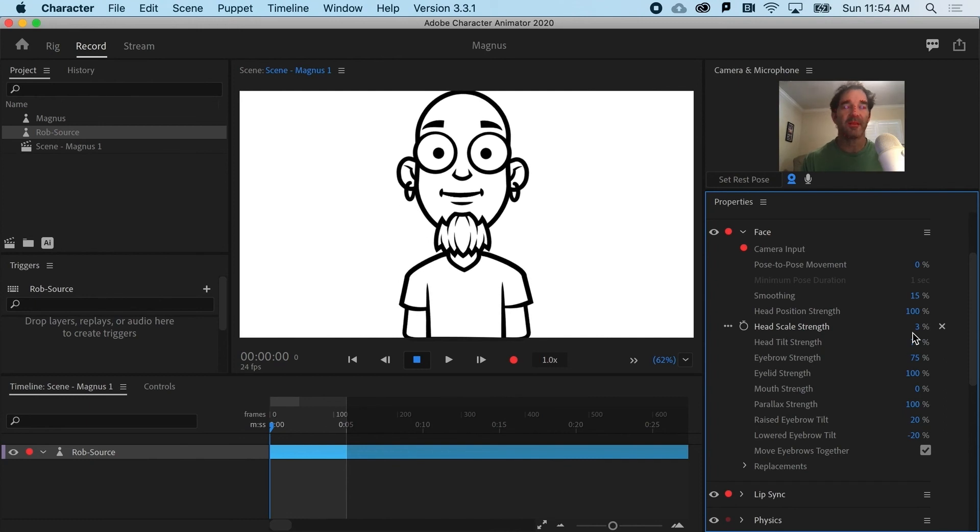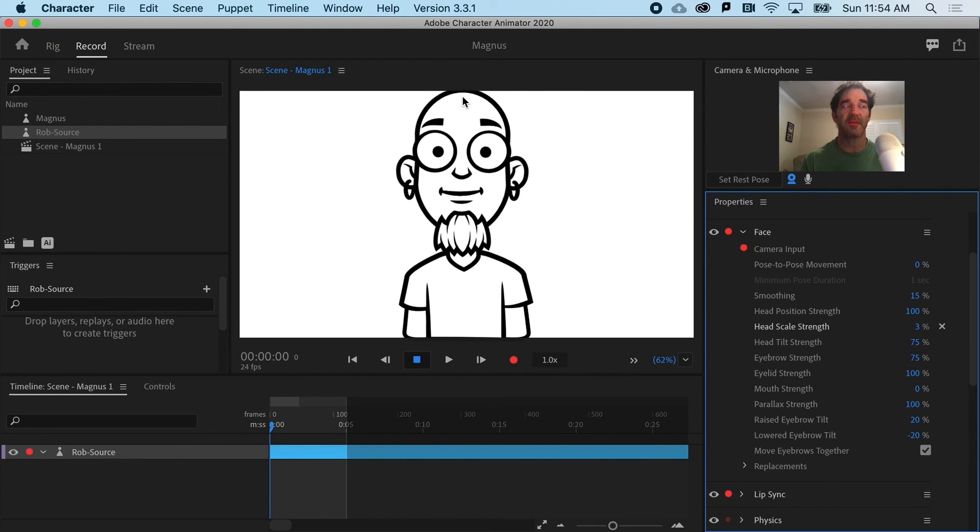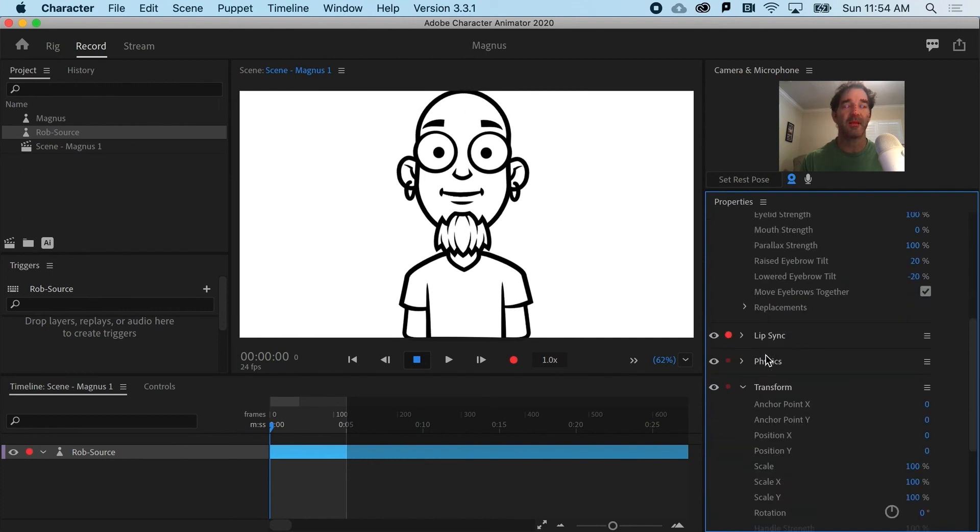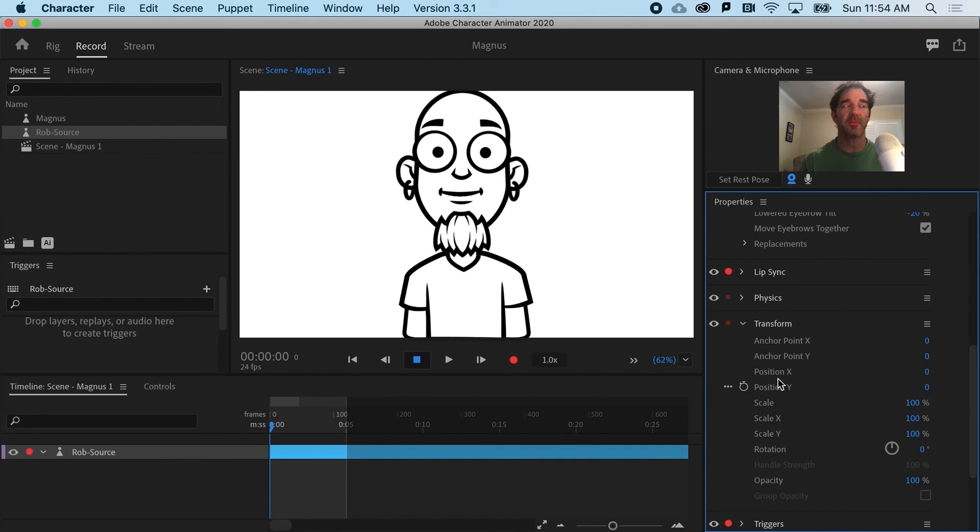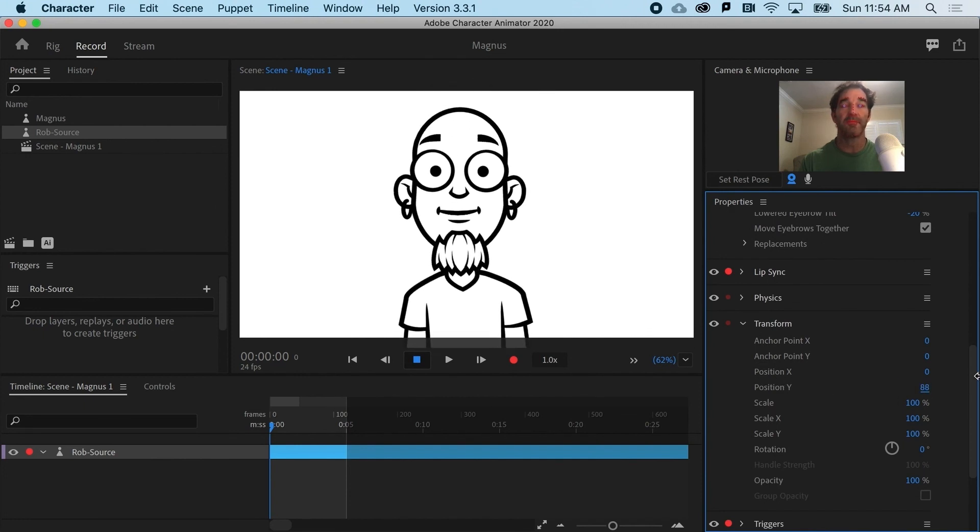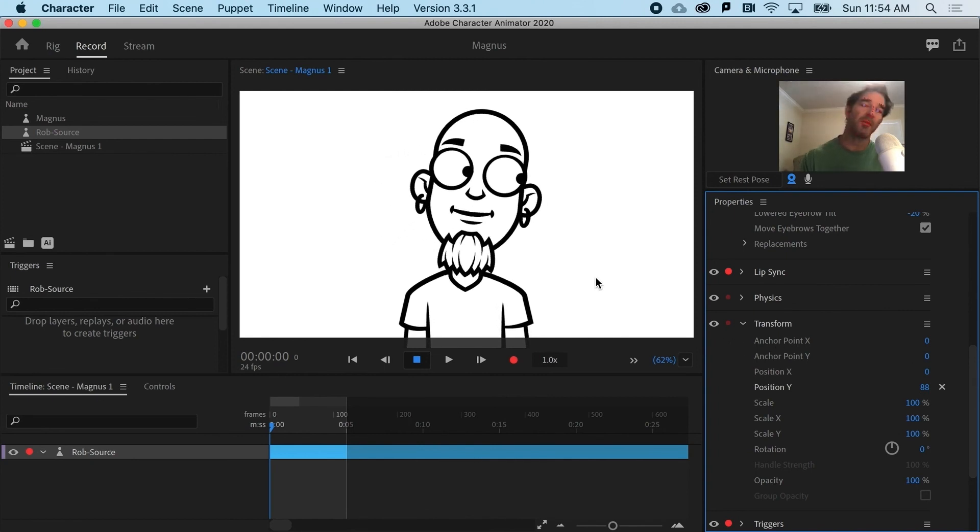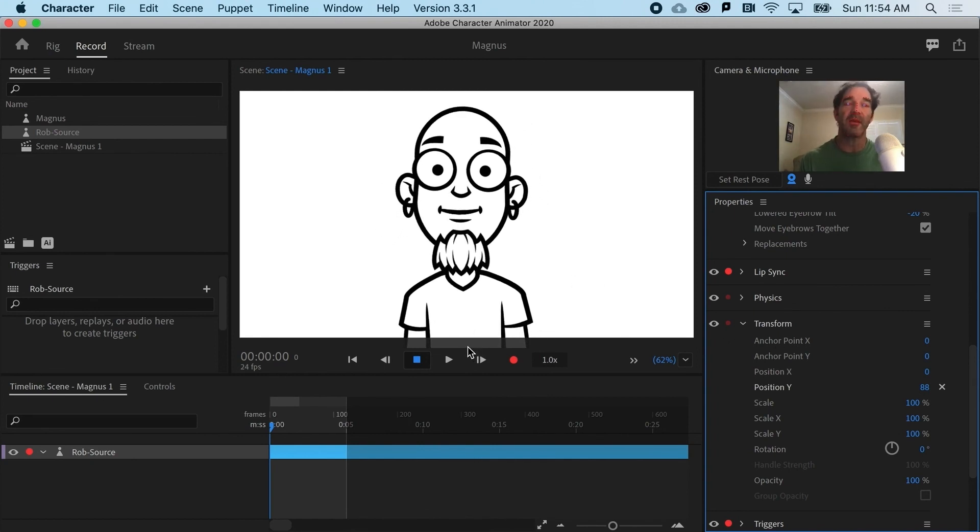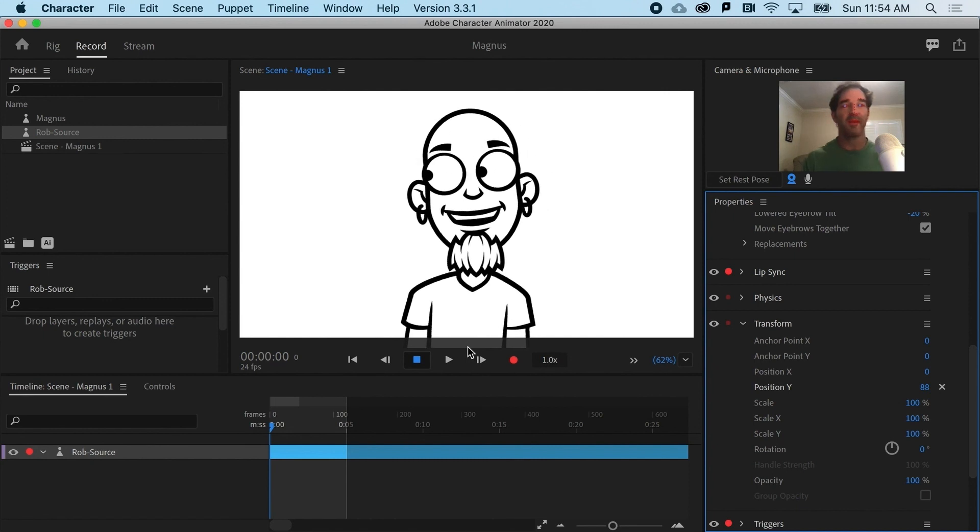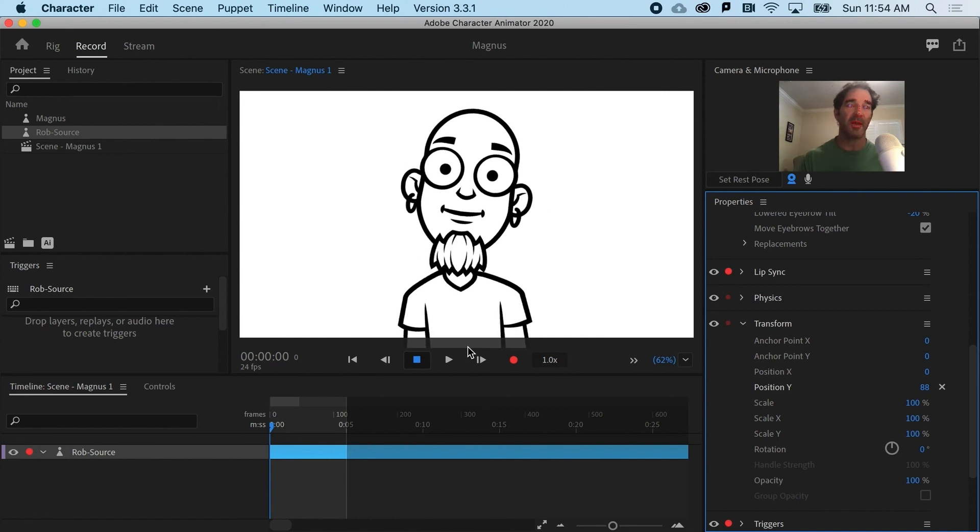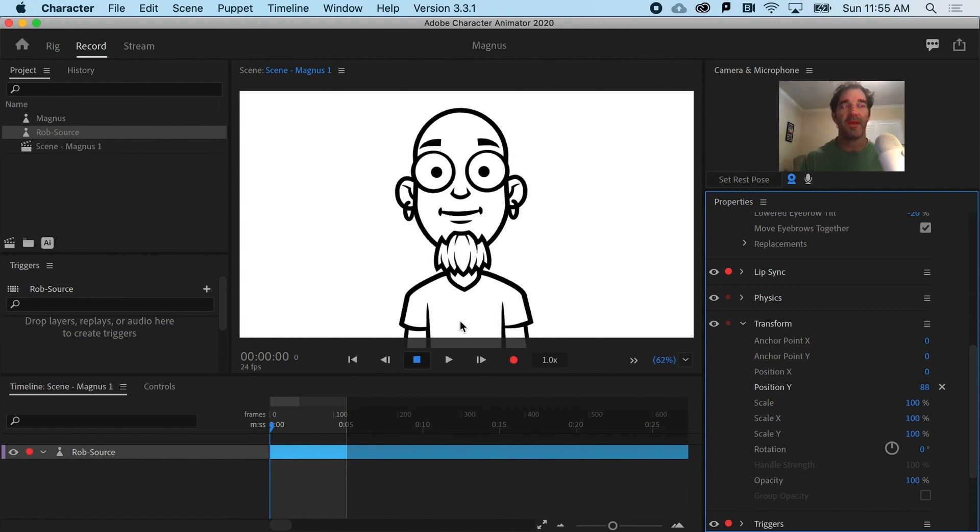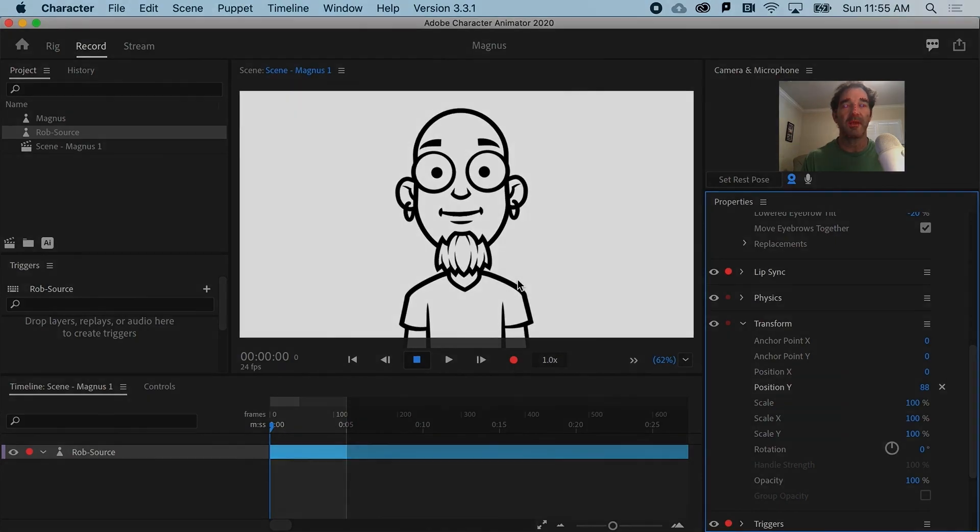The next thing I'd probably want to do is move the whole character down because he's actually touching the top of the frame. To do that, I need to slide down in the properties panel. And you can see that you can actually just move the puppet down. So, Rob is now ready to roll. He's anchored down. He's got a much more natural look to him. And he's in a good spot to start animating.